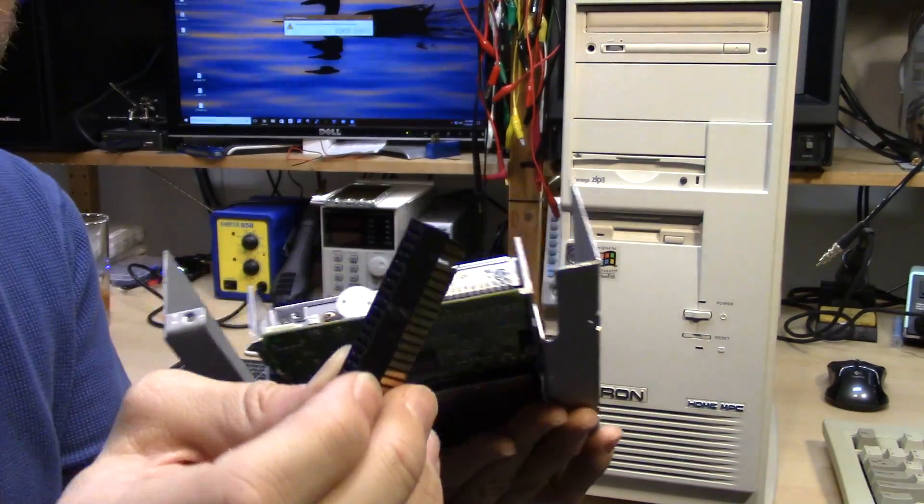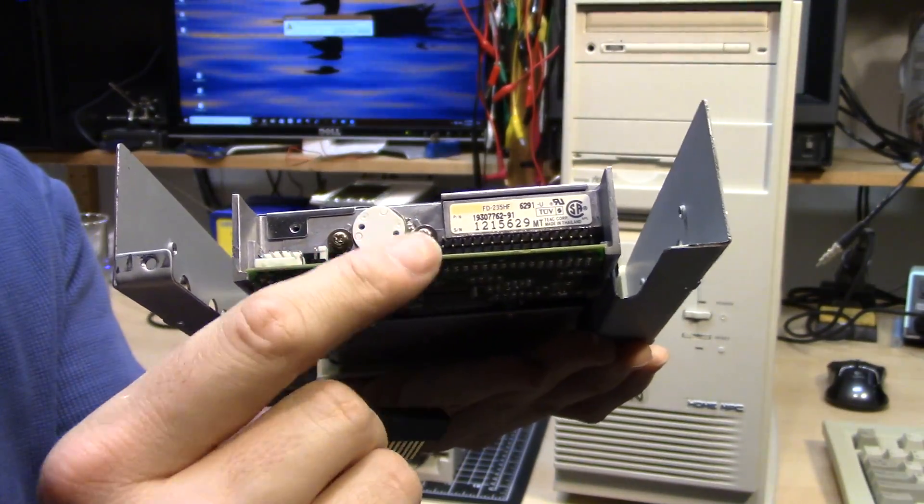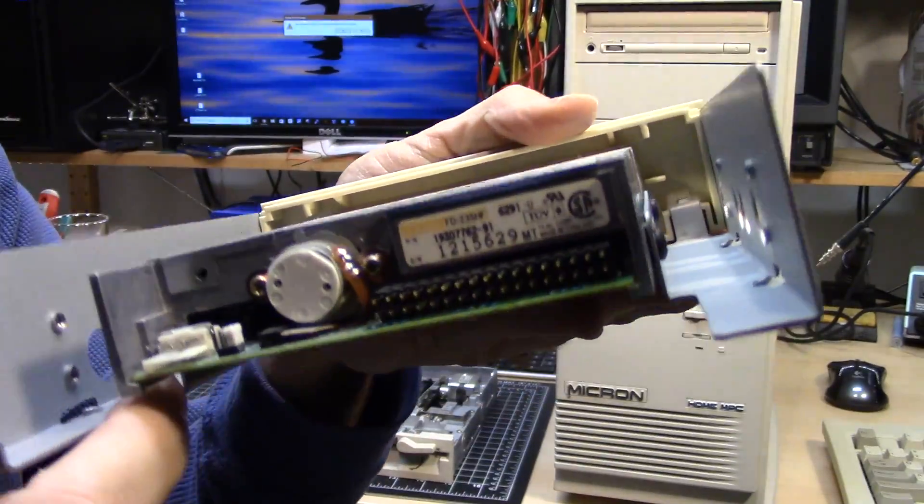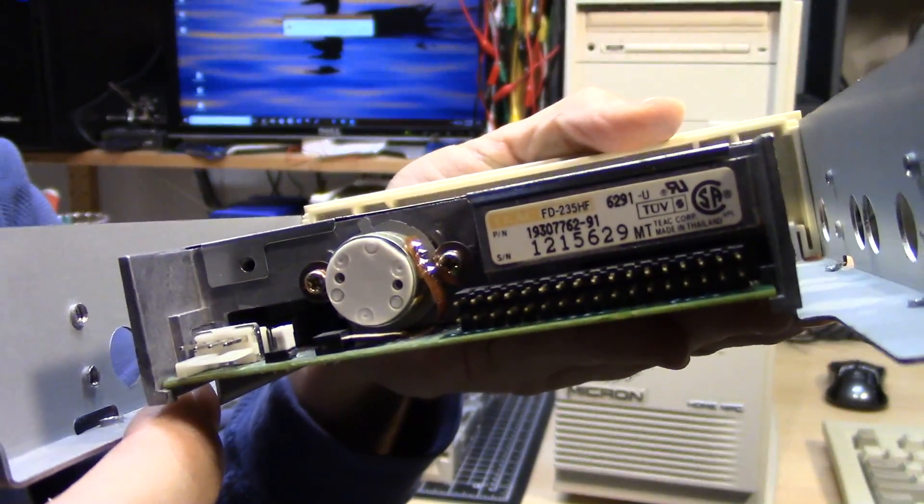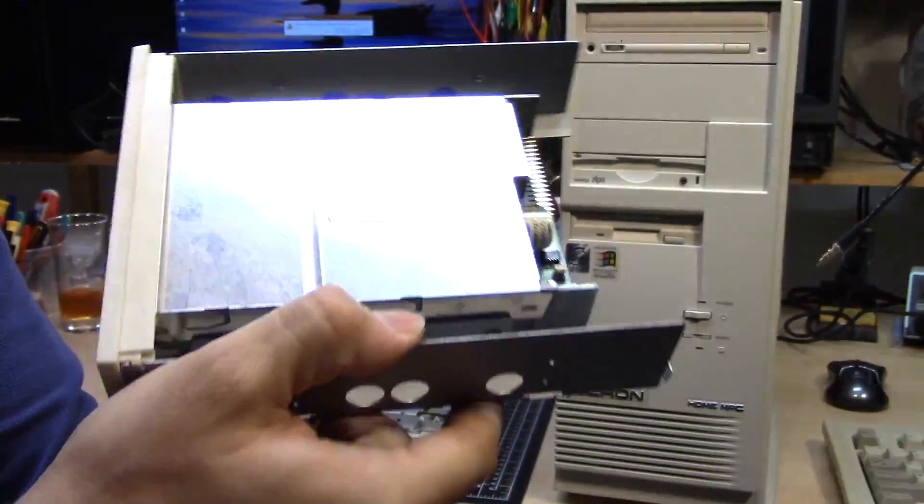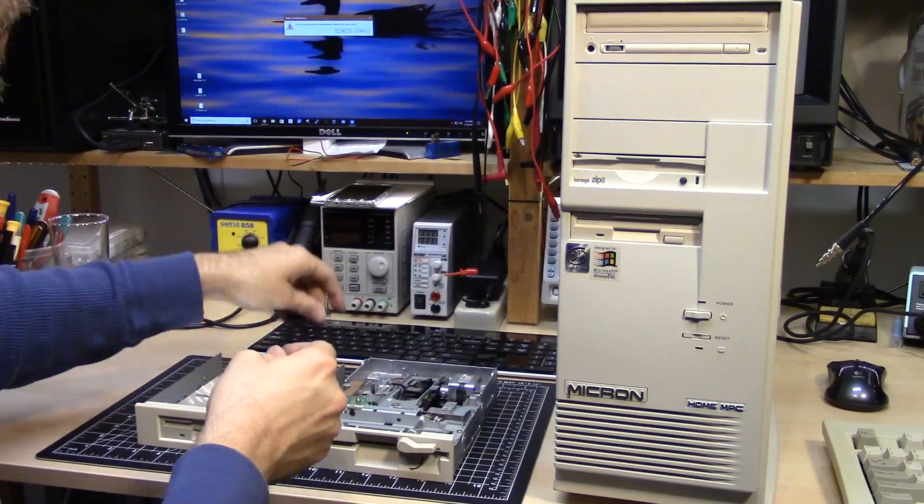Also interesting is it came with one of these adapters here. It converts the multi-pin format on three and a half inch to a slot connector. And it is also a TEAC drive, 1.4 megs. But there's more.